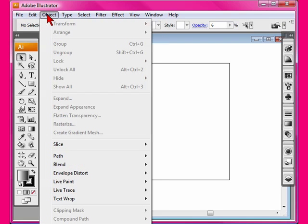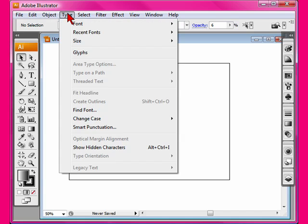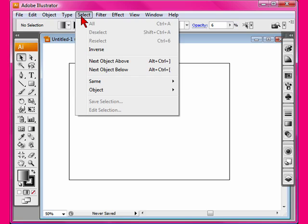Under Object, you can group and ungroup and blend and do your LiveTrace options here, text wrap, crop. Type tool has everything associated with the type tool. Selection is very similar to that of Photoshop. You can select something and inverse that selection.